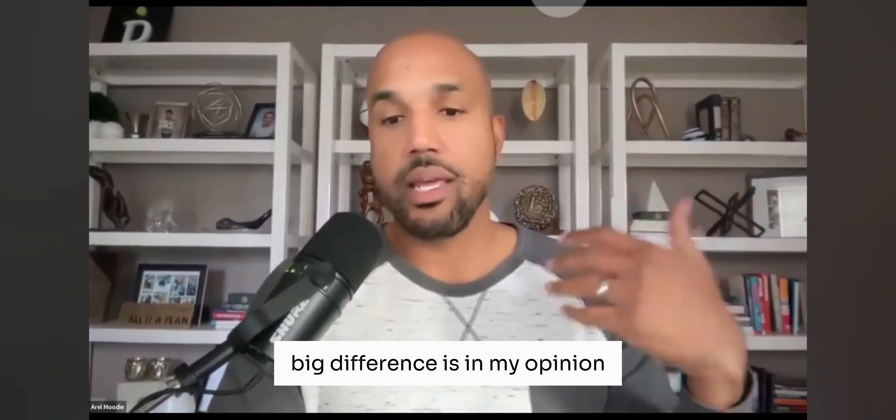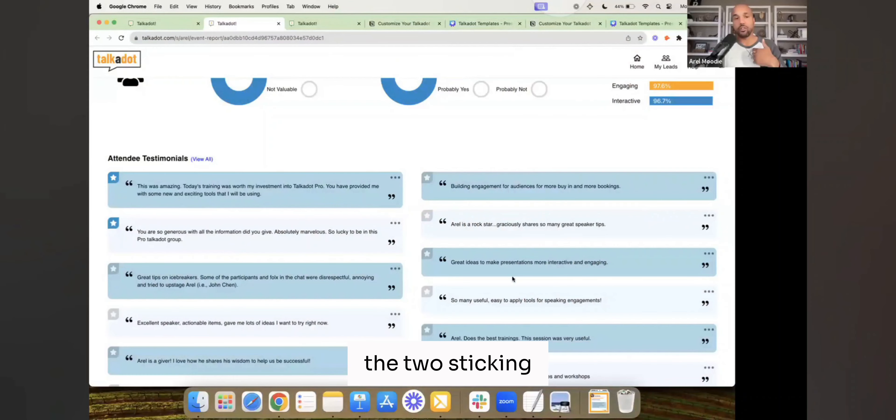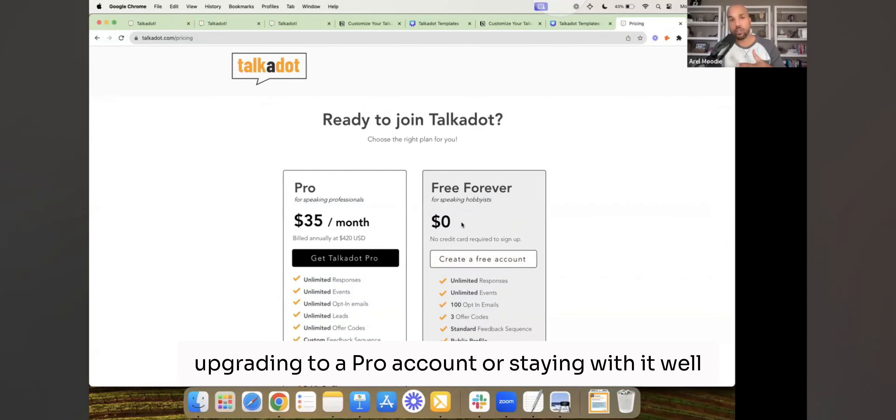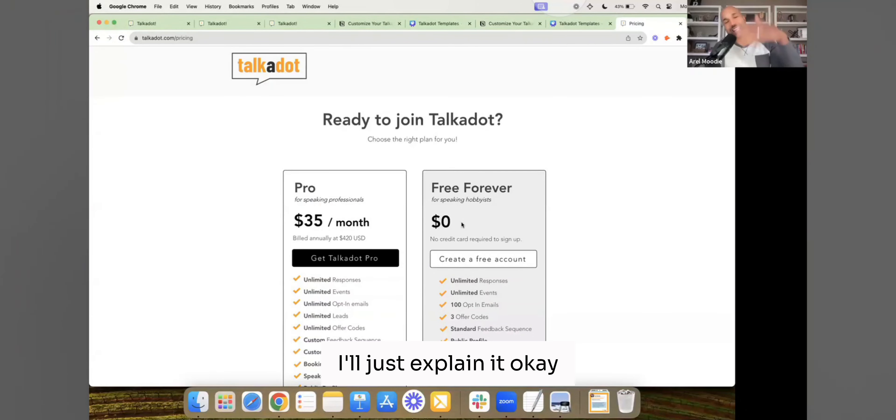The big difference is, in my opinion, the two sticking points that are going to be the difference between upgrading to a pro account or staying with it. Well, maybe not. I'll just explain it.